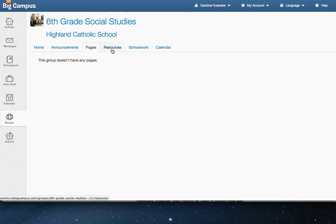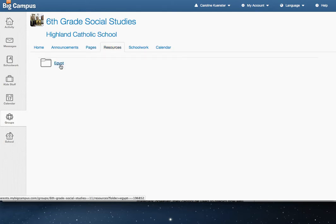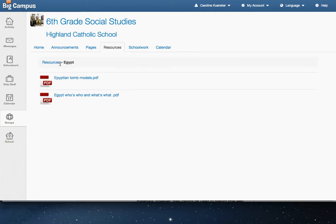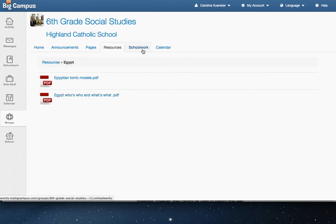Resources is going to be one of the main places you go. Anytime the teacher attaches an assignment to, or attaches a document to an assignment, this is where they will be as well.